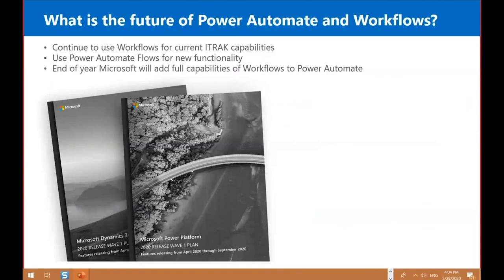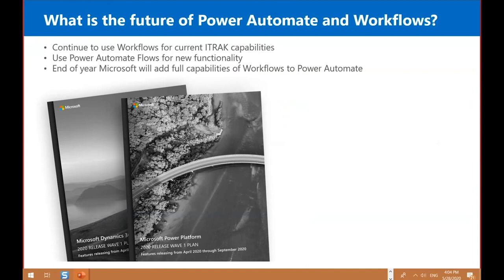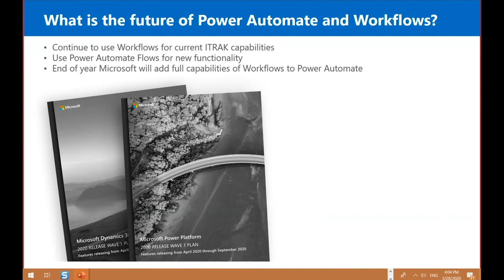So the future of Power Automate workflows. So for today, for our current clients, we probably want you guys to continue using workflows for the current capabilities, for the current iTrack capabilities and use Power Automate flows for the new functionality. So we're hoping by the end of the year, Microsoft will have all the options that we have in workflows migrate over to Power Automate and we'll have our custom workflow activities migrated over as well.